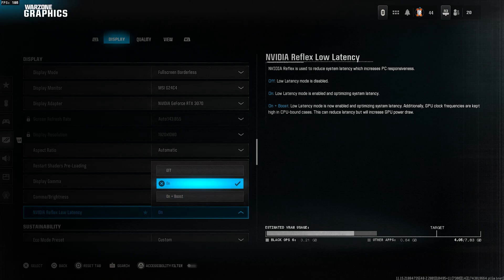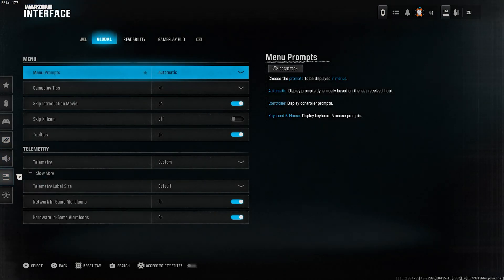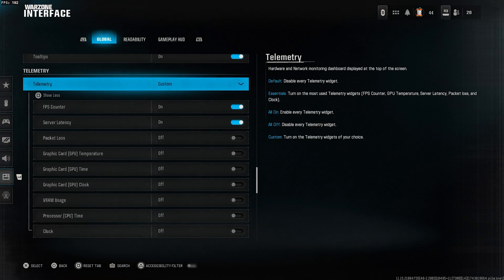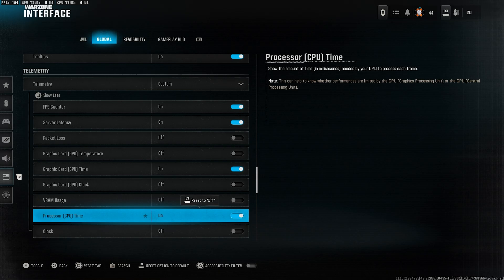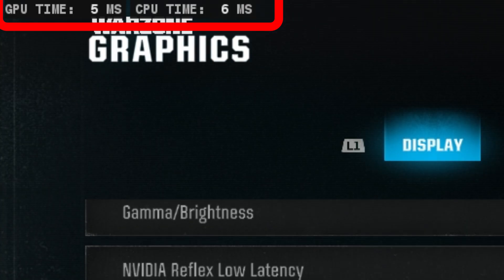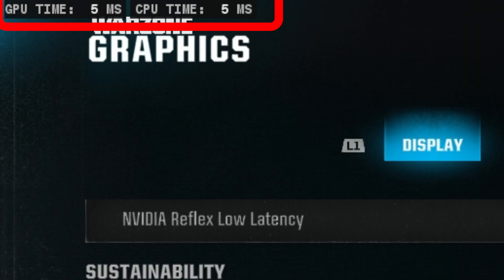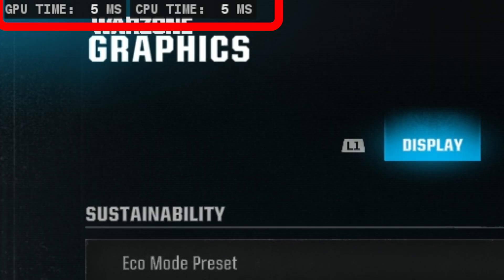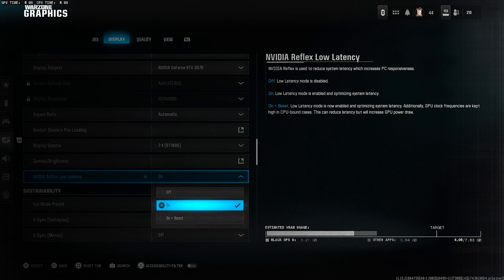To know exactly what you should select, go to the interface. Then go to telemetry and turn GPU time and CPU time on. After that, you'll be able to monitor it like this. Now start a game. Don't change anything while in the lobby.